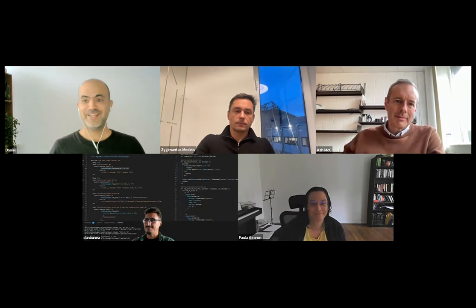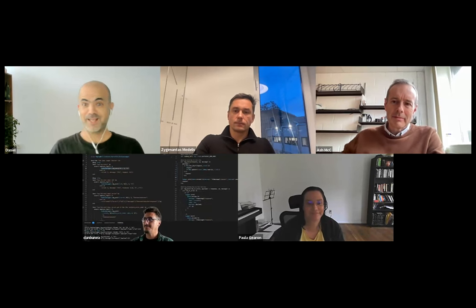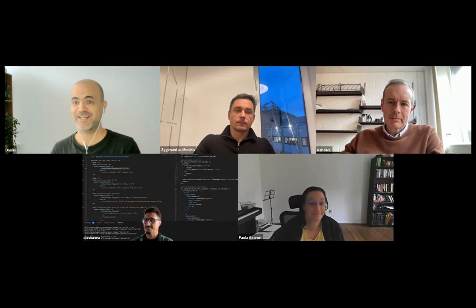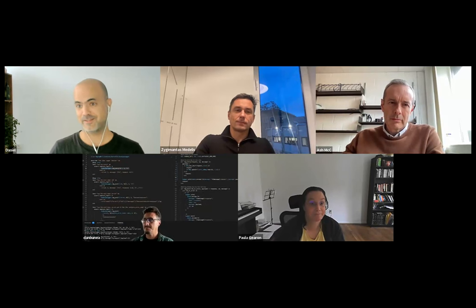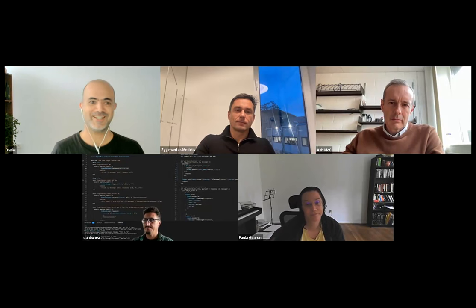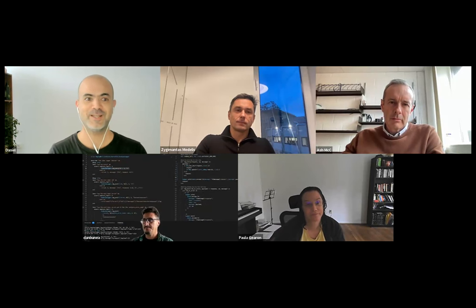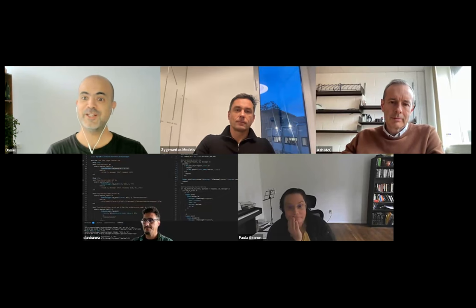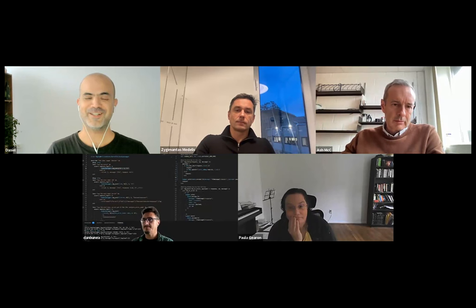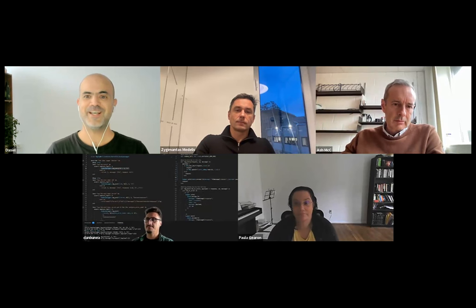Thank you so much. A couple of meetings ago you were telling us a little bit about this hope to combine knowledge graphs and language models, and now it is happening — wonderful. And hello, Kanishk — nice to meet you. Would you like to say something about yourself?